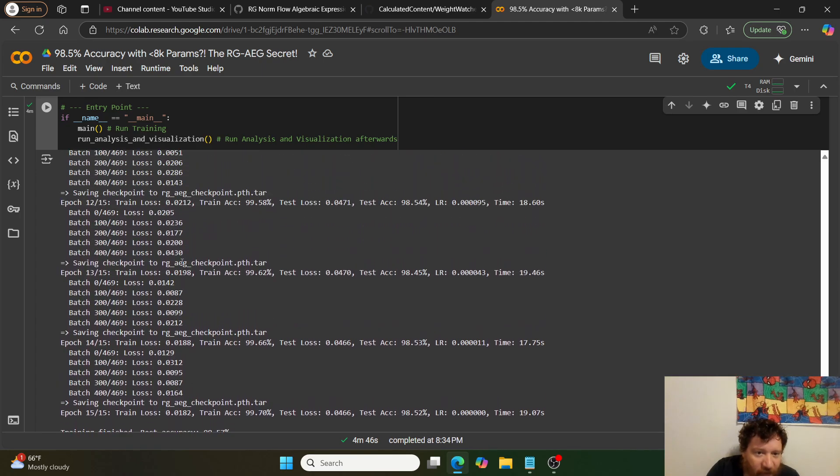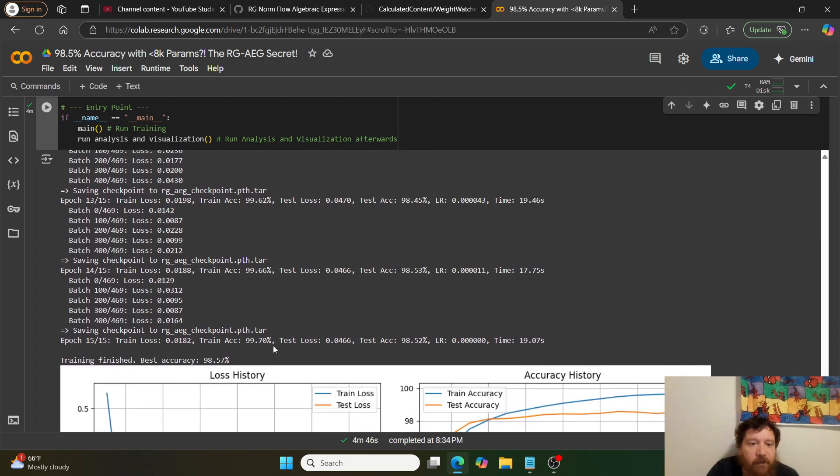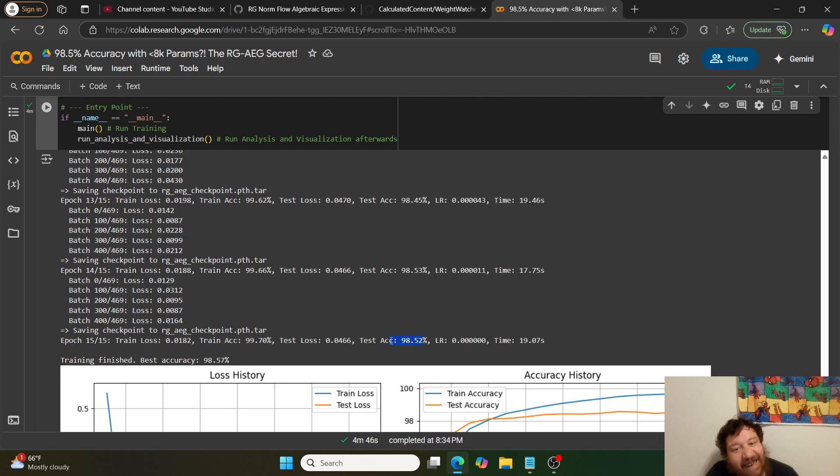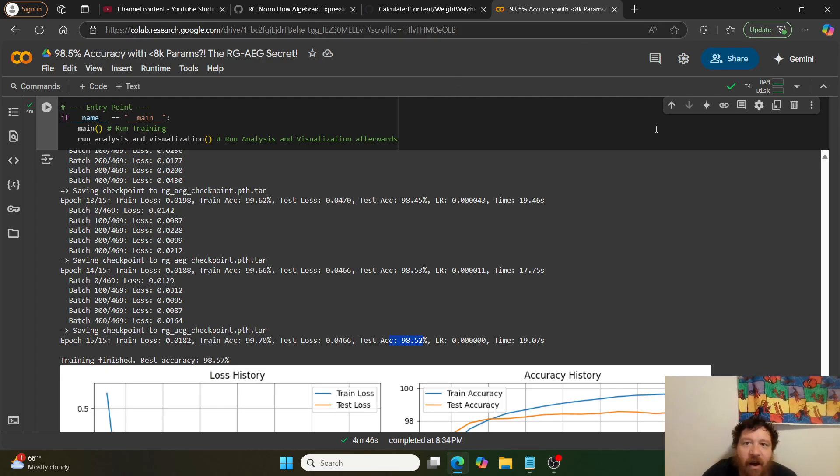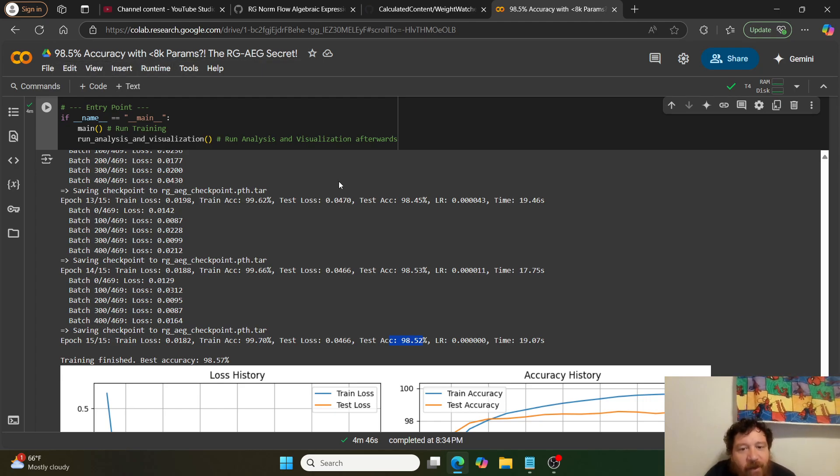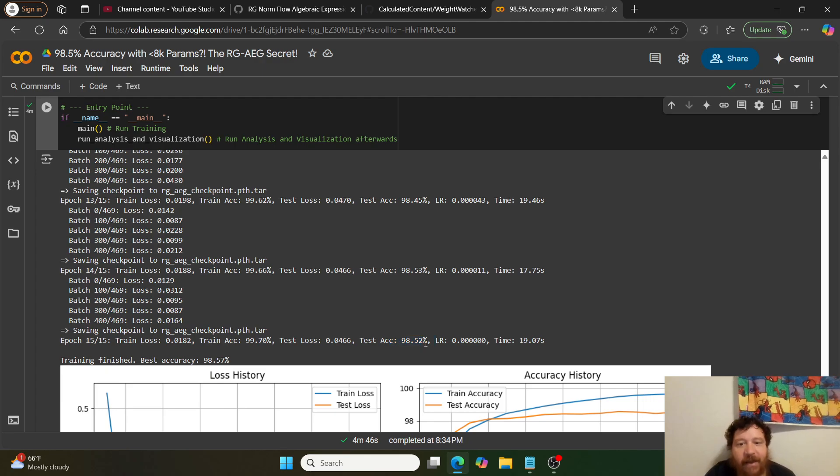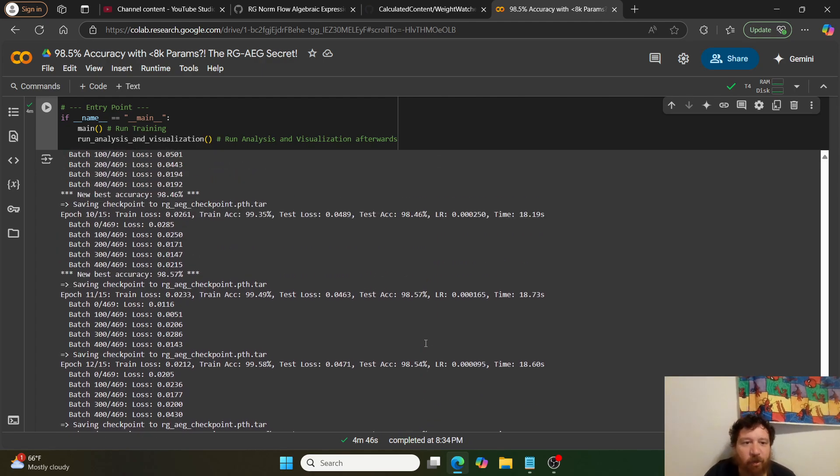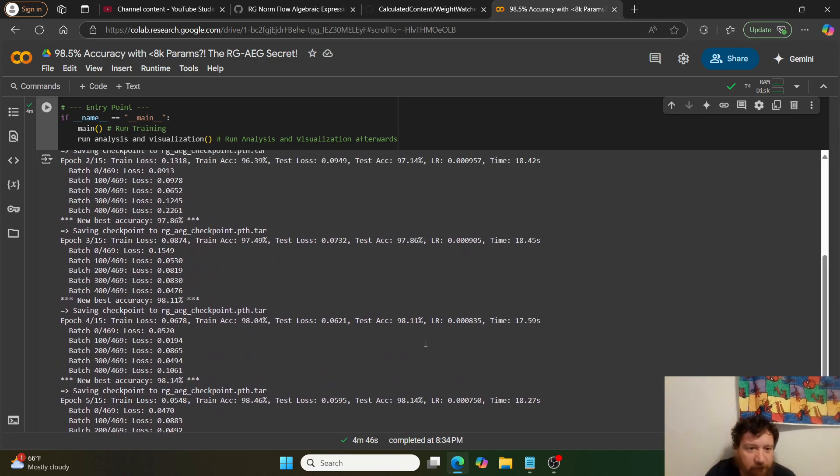99.7% train accuracy, 98.52% test accuracy. There you go: 98.5% accuracy with under 8k parameters, 7,780 parameters precisely.